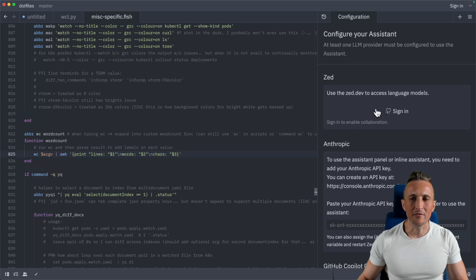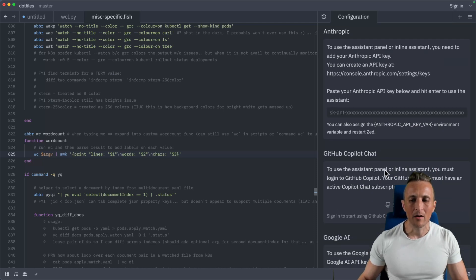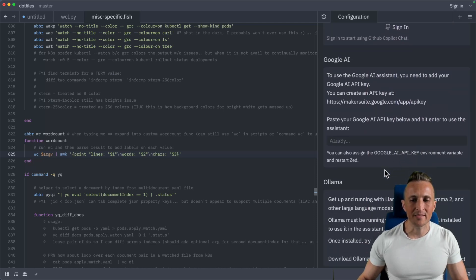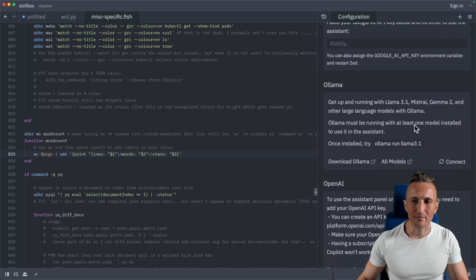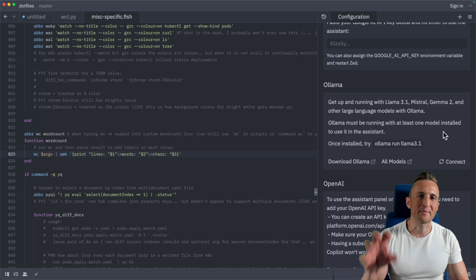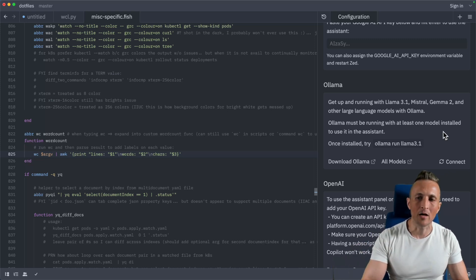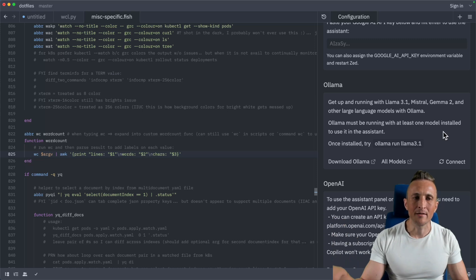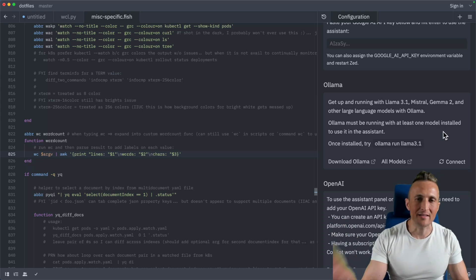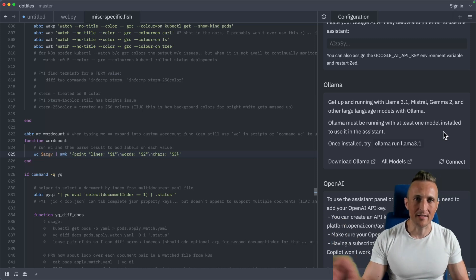You can use Zed's service or Anthropic, or if you keep scrolling down, eventually you'll come across a section for Ollama. They now have a specific UI feature that allows you to connect to Ollama and use it as a model for your inline assistant, your chat assistant, etc.